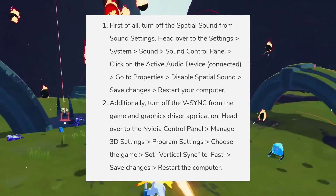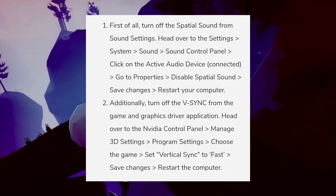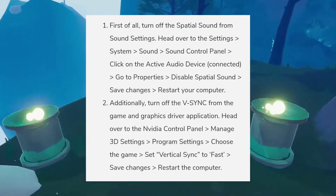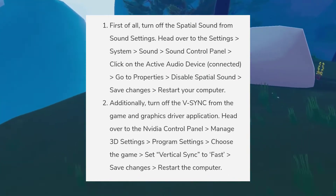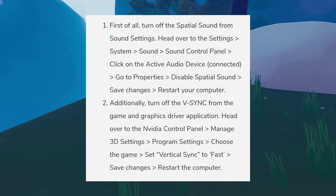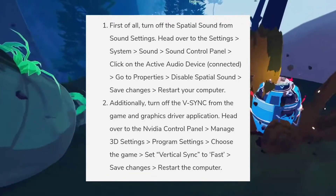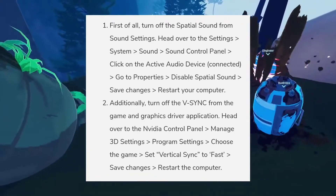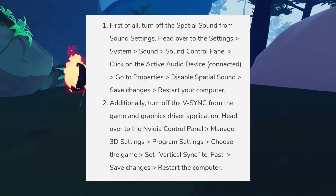Click on the active audio device connected, then go to Properties and disable spatial sound. Save changes and restart your computer.